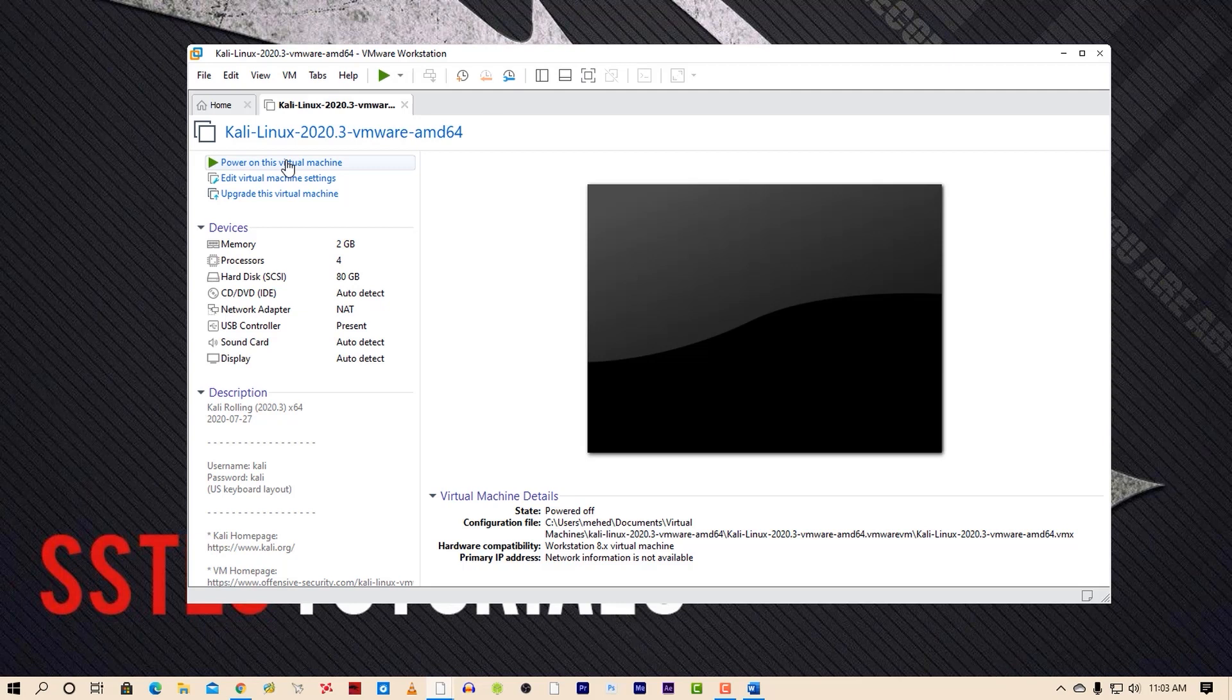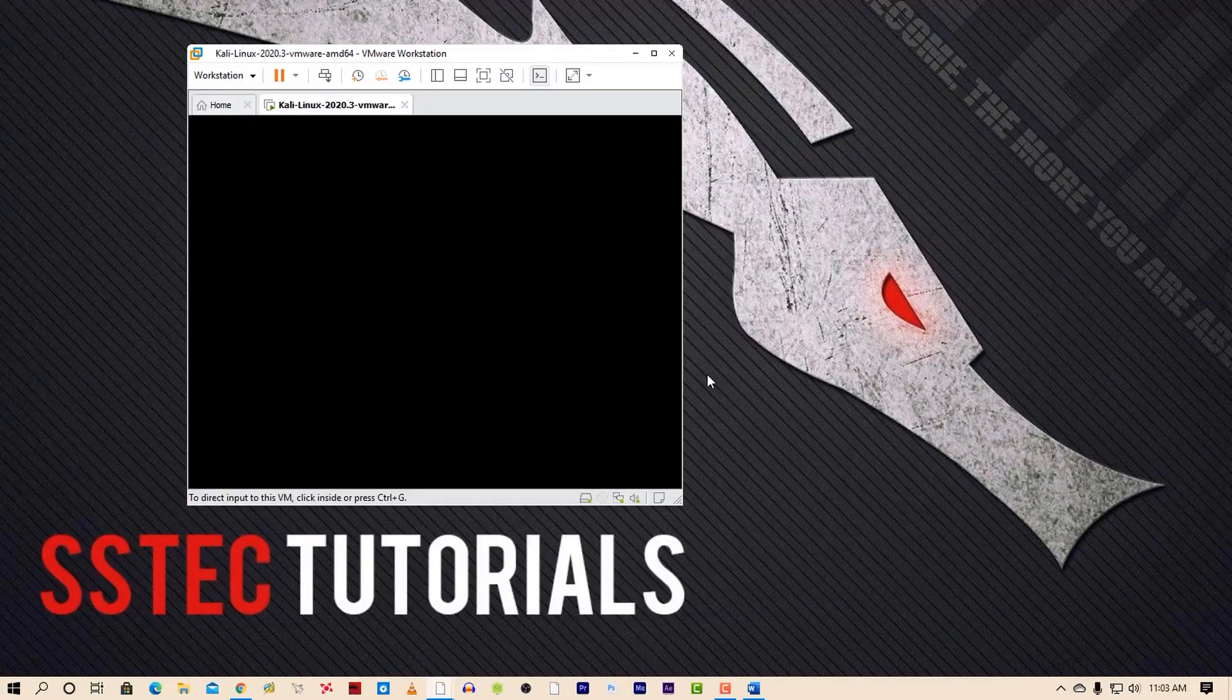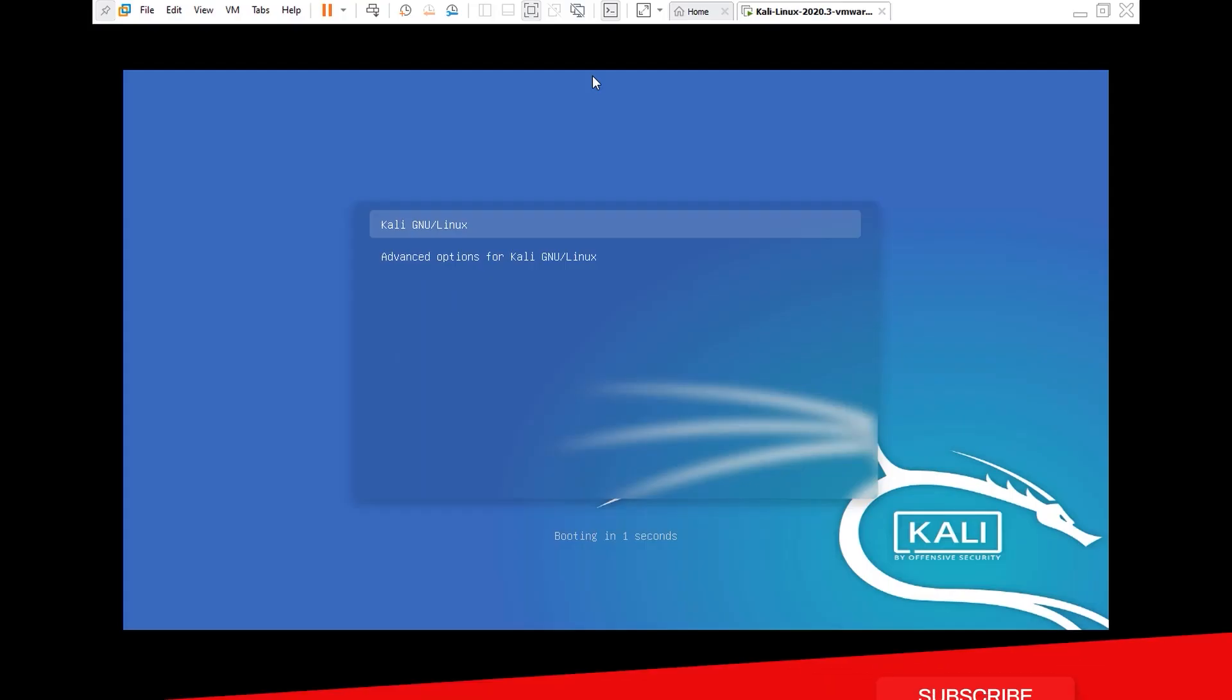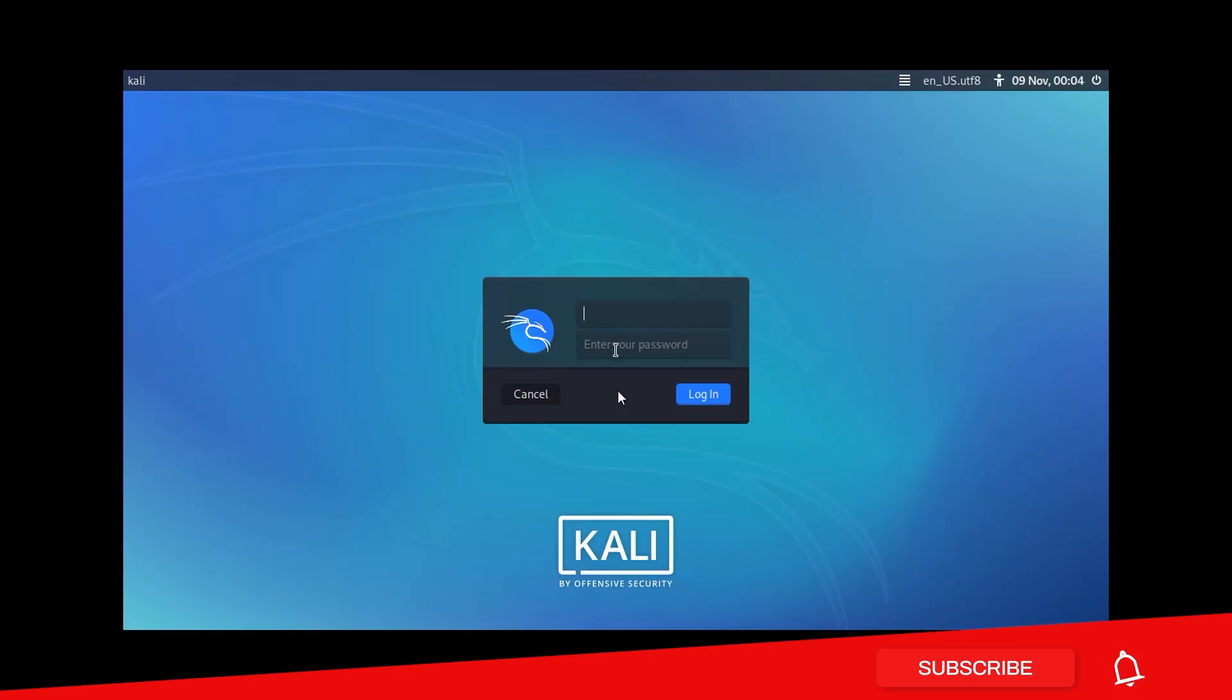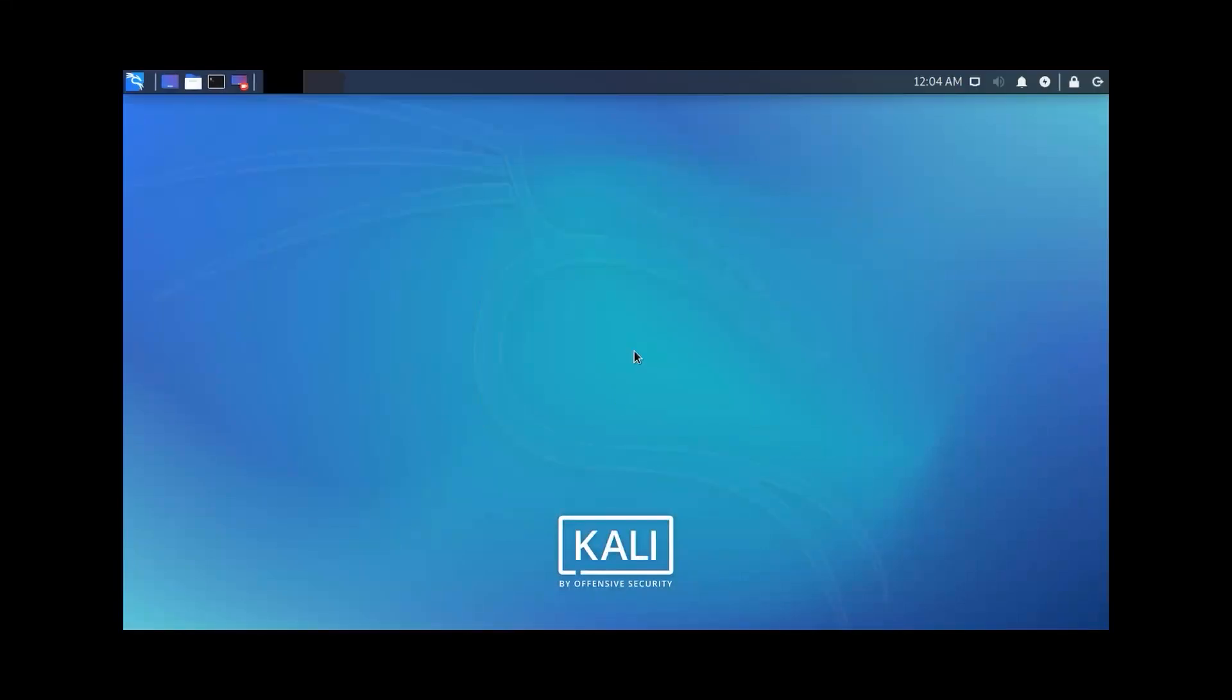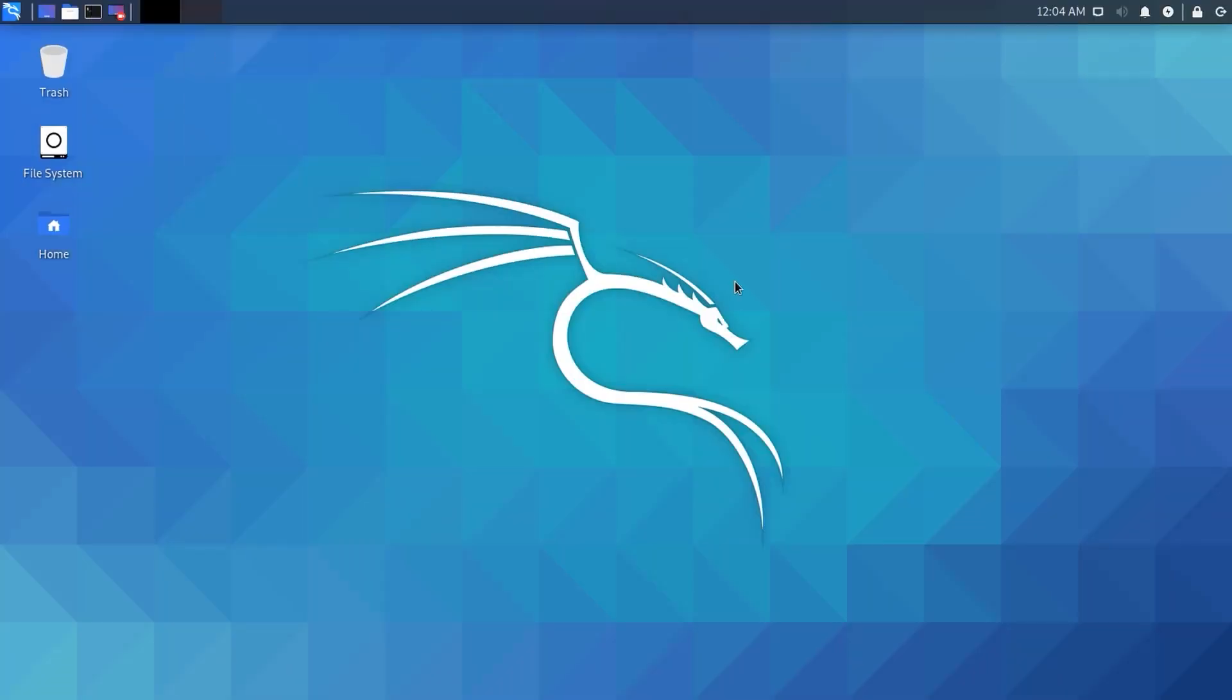Now power on the virtual machine. The default username for login is 'kali' and the password is also 'kali'. Now you are in Kali Linux.